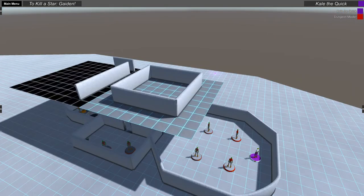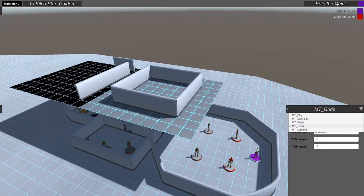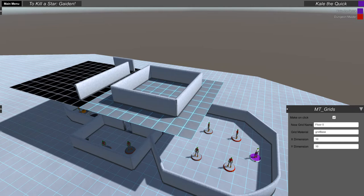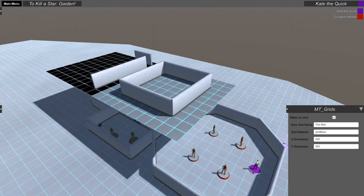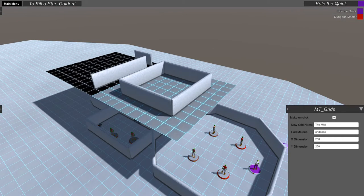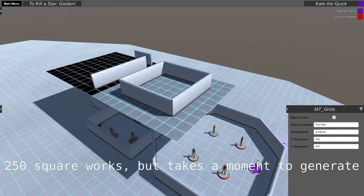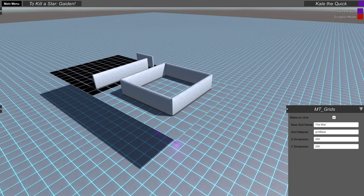Grids. Make a grid with the new MT Grids tool. Check make on click, put in a name, material and dimensions. Try to keep the grids as small as you need. Right now it procedurally generates the mesh and there is a size limit. Once you put all that in, just click on the world and your grid is made.